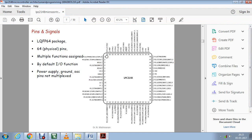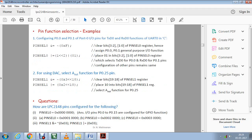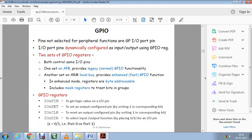There are around 64 pins starting from 1 to 64. They are broadly classified into two types: one will be port 0 and another one will be port 1. My port 0 will be covering around 32 pins and my port 1 will be covering the rest of the 32 pins, so totally that will be 64.